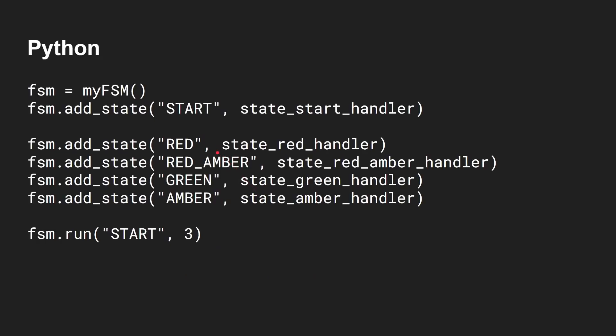And then to use it, this is what I was saying about how you define a finite state machine as its states and the transition. So basically, you say, add state start and you call the state start handler. Add state red and you call the state red handler. And so on and so on. So there's basically a function for each one of these. And then you run it.